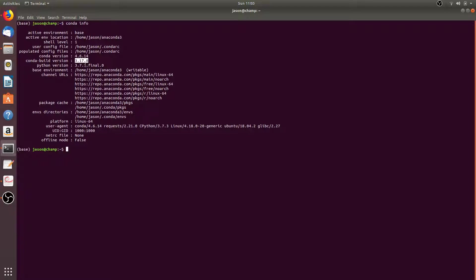It also shows the Python version for your active conda environment, which for me is 3.7.3. It will tell you what your active environment is, which for me is the base environment, the active environment location, the shell level, and a bunch of other information.